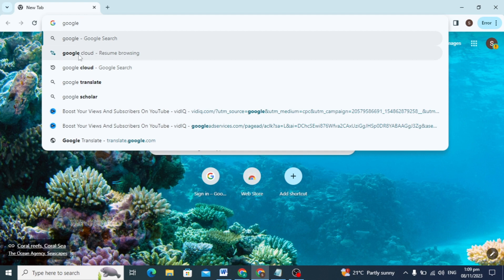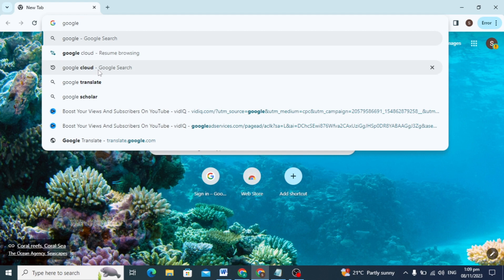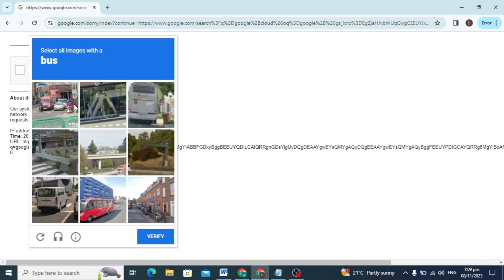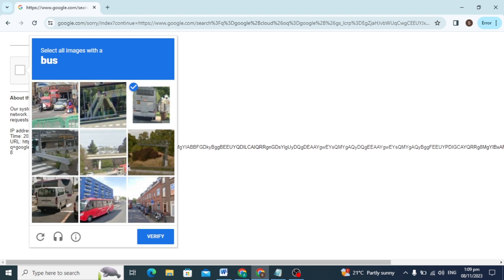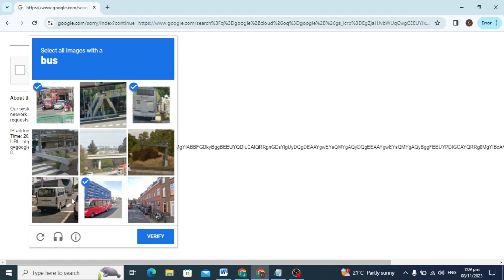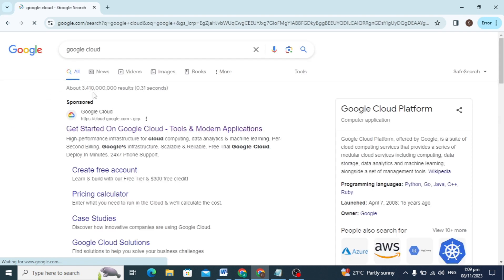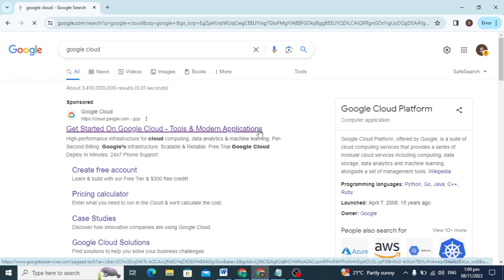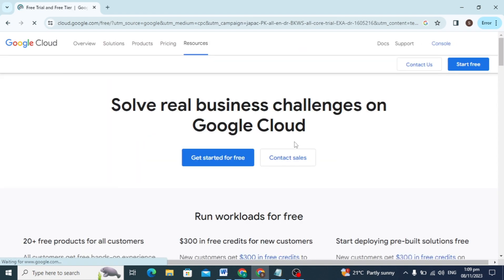First, go to your browser, whatever you are using, just type Google Cloud and open the Google Cloud website. I'll solve this captcha — so I solved this captcha. After this you can check this Google Cloud website and go to this website.